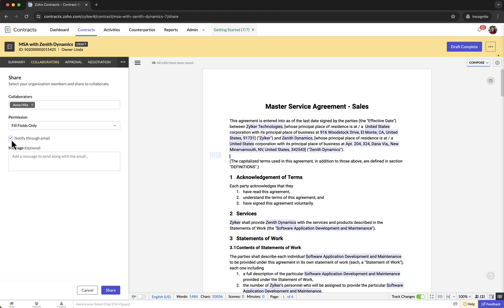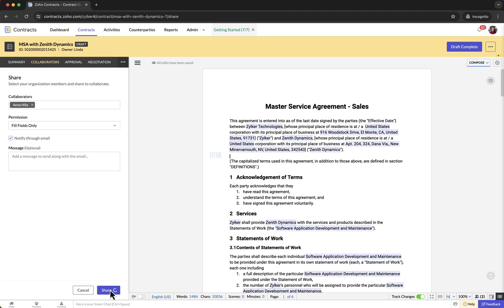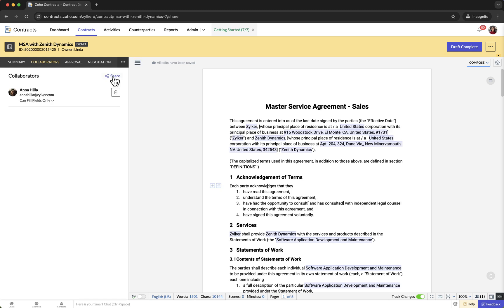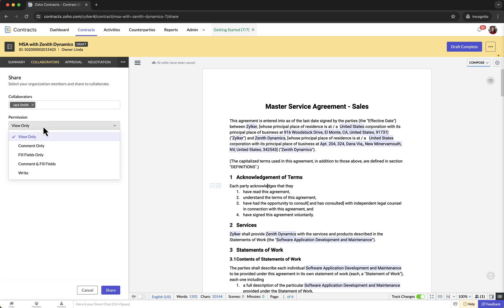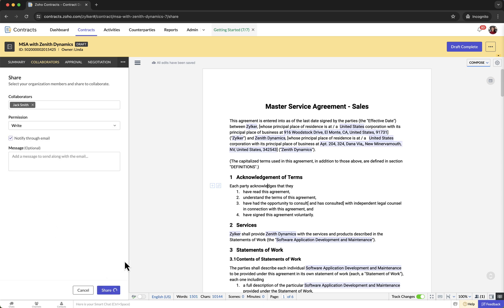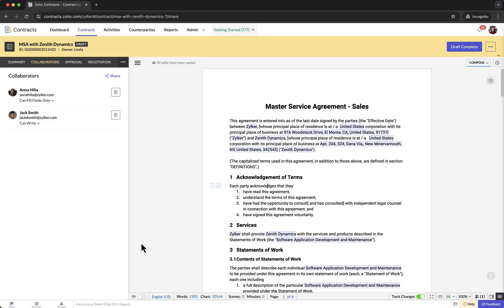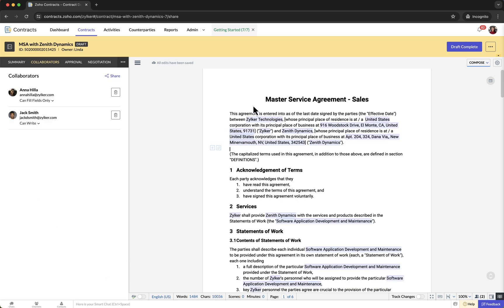Once you have provided the necessary permission to the collaborators, you can also choose to notify them via email by checking the Notify Through Email checkbox. Once you have made your selections, click on Share to add the collaborators. Note: only contract owners can add collaborators.